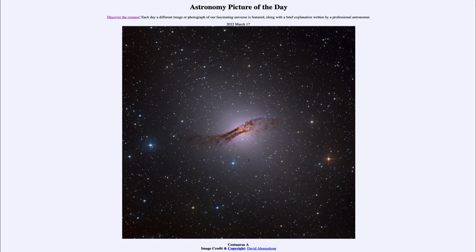That was our picture of the day for March 17th of 2022, titled Centaurus A. We'll be back again tomorrow for the next picture, so until then have a great day everyone, and I will see you in class.